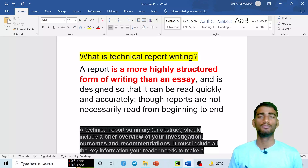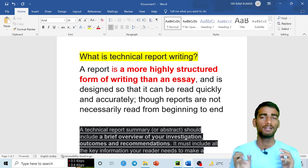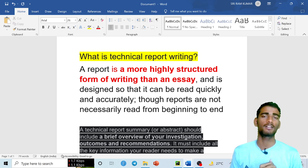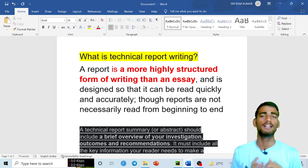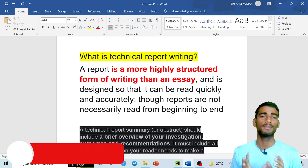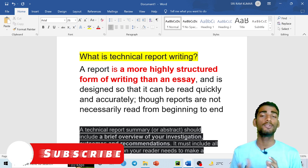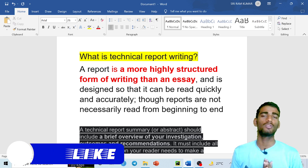Hello friends, welcome to my YouTube channel. Today in this video I will talk about technical report writing. I will give you complete detail about technical report writing — what it is, how to write it, and also provide a sample to help you understand.